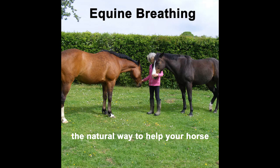Hello, I'm Claire, founder of Equine Breathing. What is Equine Breathing?